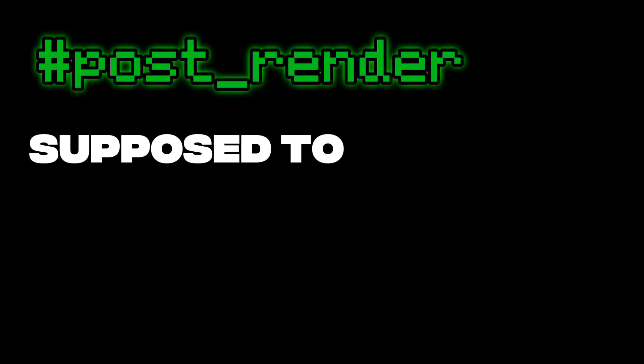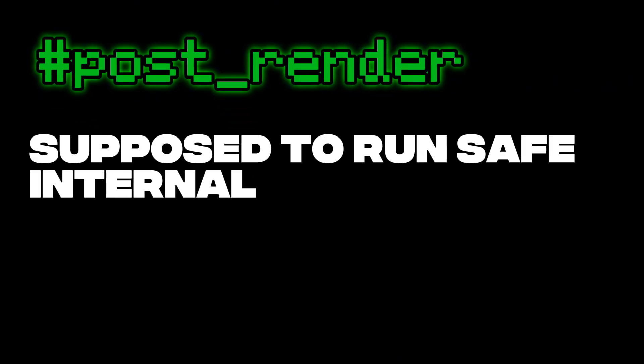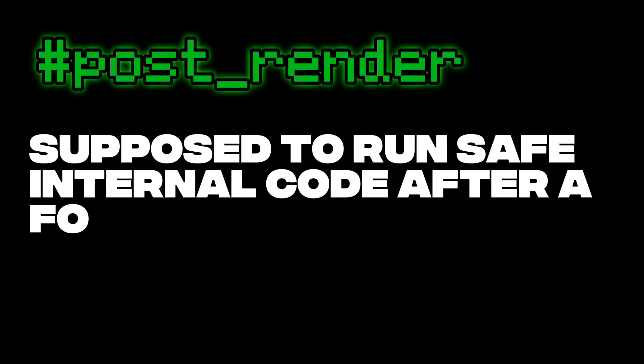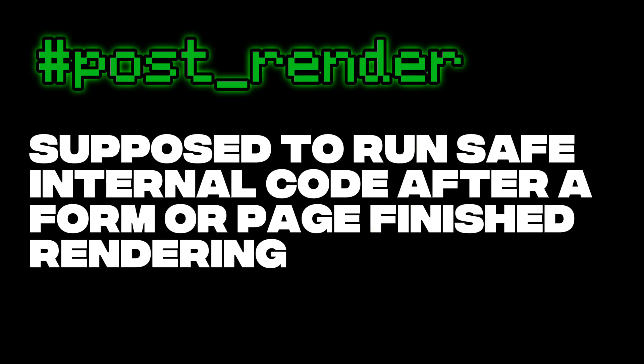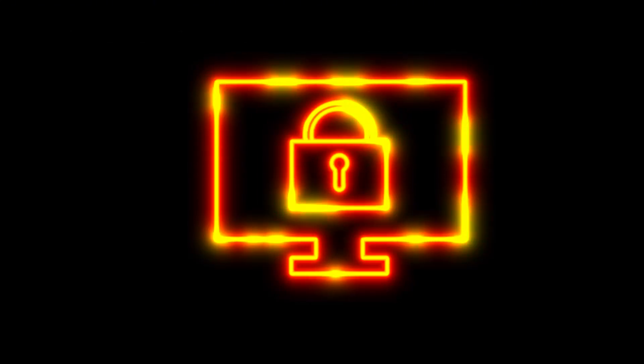One of the functions was called post_render. It was only supposed to run safe internal code after a form or page finished rendering. But here's the problem. Drupal didn't lock it down.